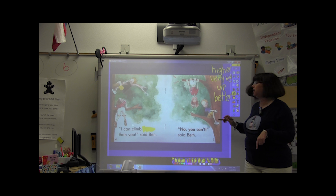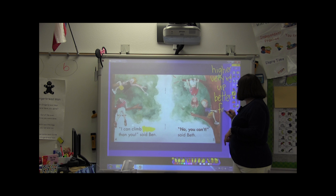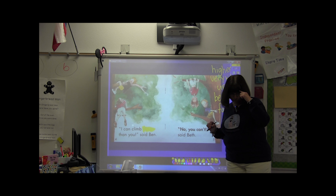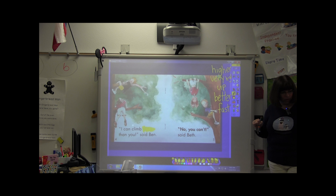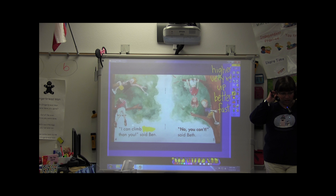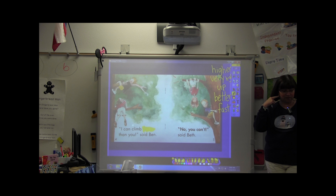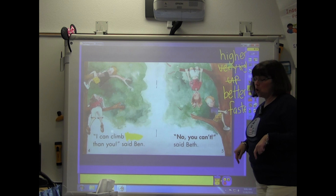Faster? Like on the other page? So let's talk about our list. Because, besides looking at the first letter, one of our strategies or tools for reading is we have to make sure things sound right and make sense. Faster. Better. Higher.